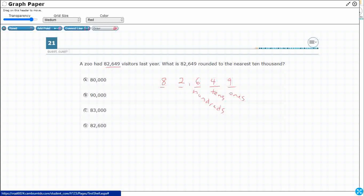Then we are going to repeat it — it is the same pattern but now it is a different family, the thousands family, the thousands period: one thousand, ten thousand, hundred thousand. Then we continue that pattern: one, ten, hundred again.